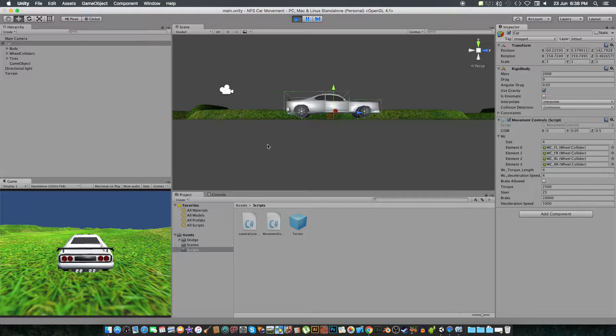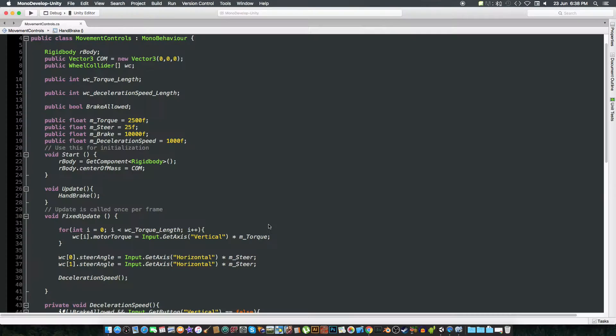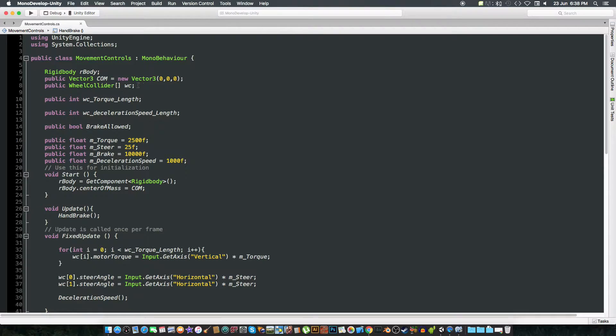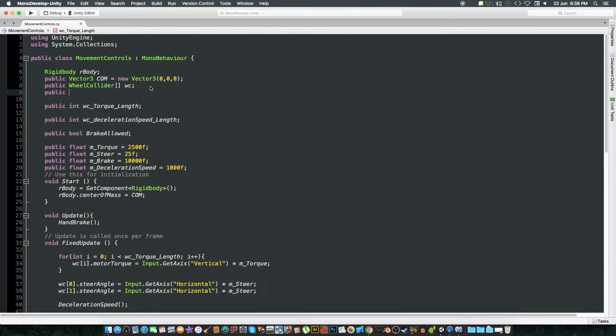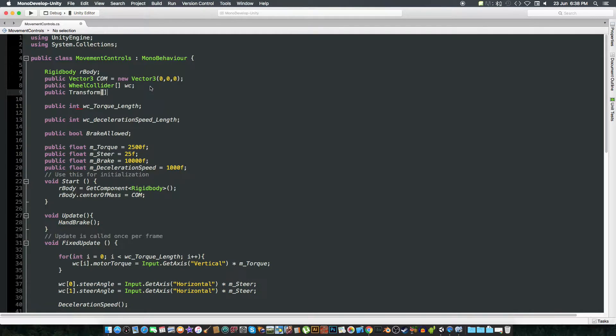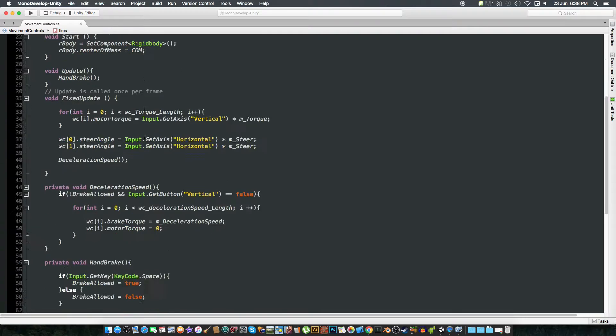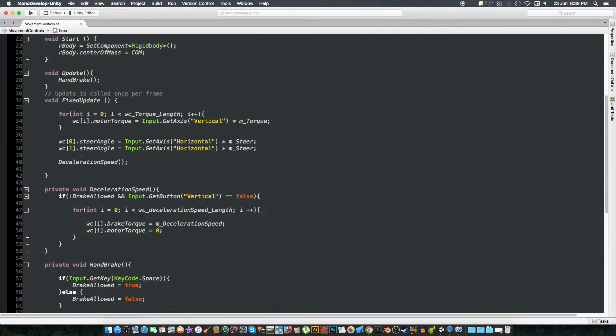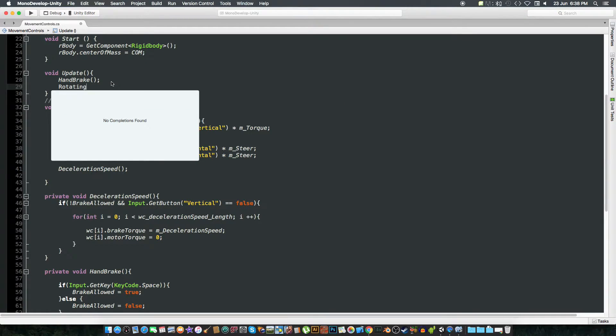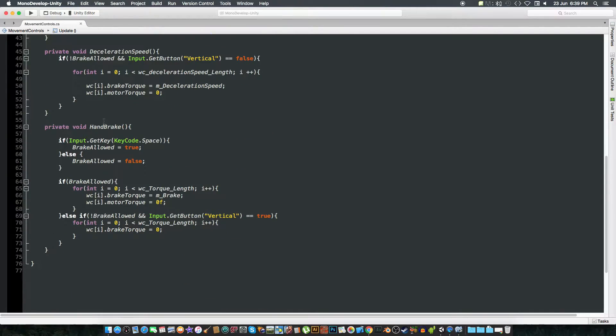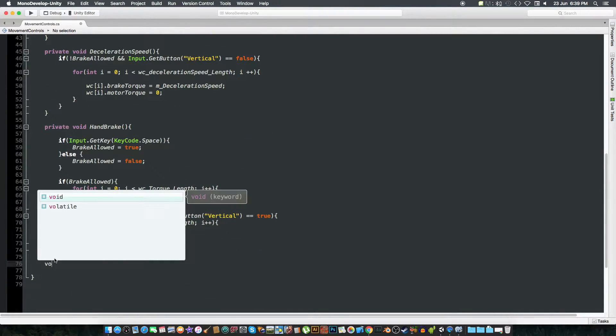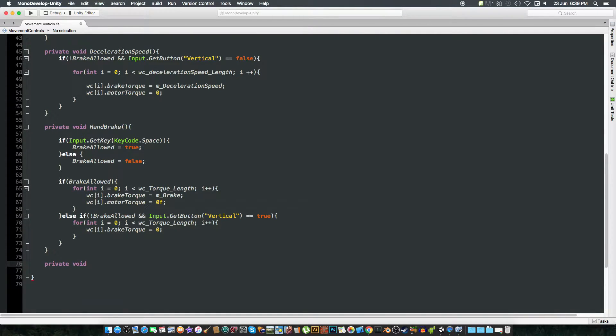So we are going to first open our script and create another transform array with the name tires. And we are going to create a function, first we are going to call a function that is rotating tires. Copy this, paste it over, private void.